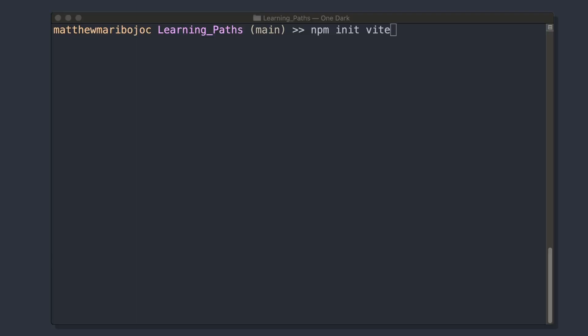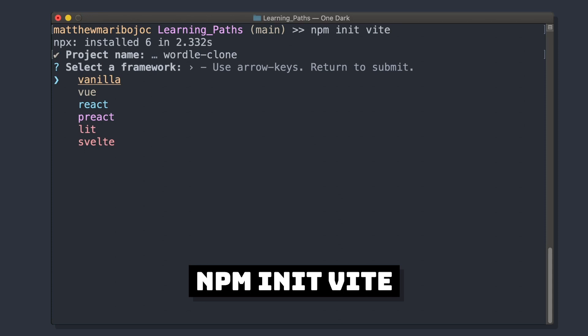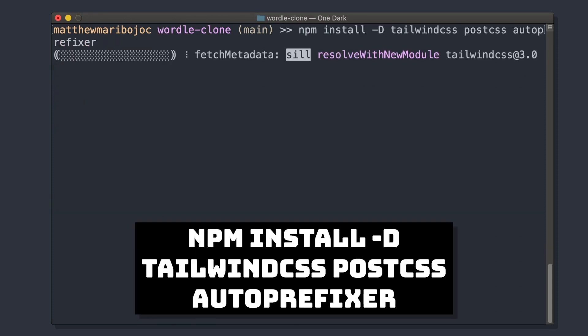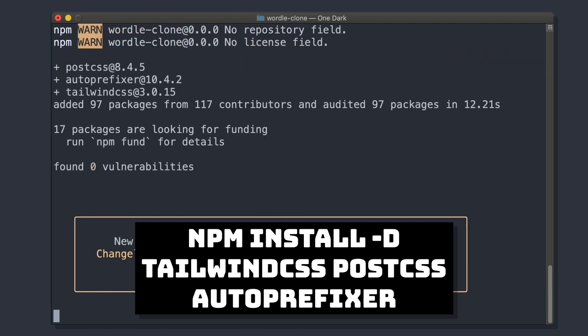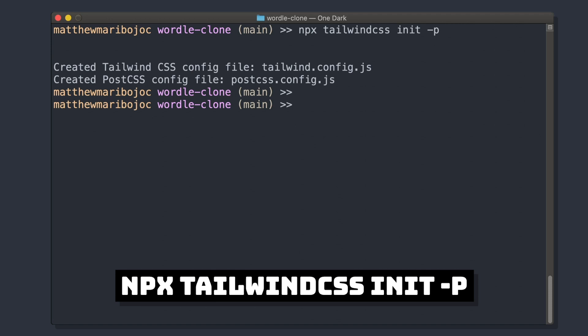First, let's create our Vite app with npm init-vite. We'll call it Wordle clone and select Vue. Since we're going to be using Tailwind, let's also npm install Tailwind CSS, PostCSS, and AutoPrefixer, and then initialize Tailwind with npx tailwindcss init-p.